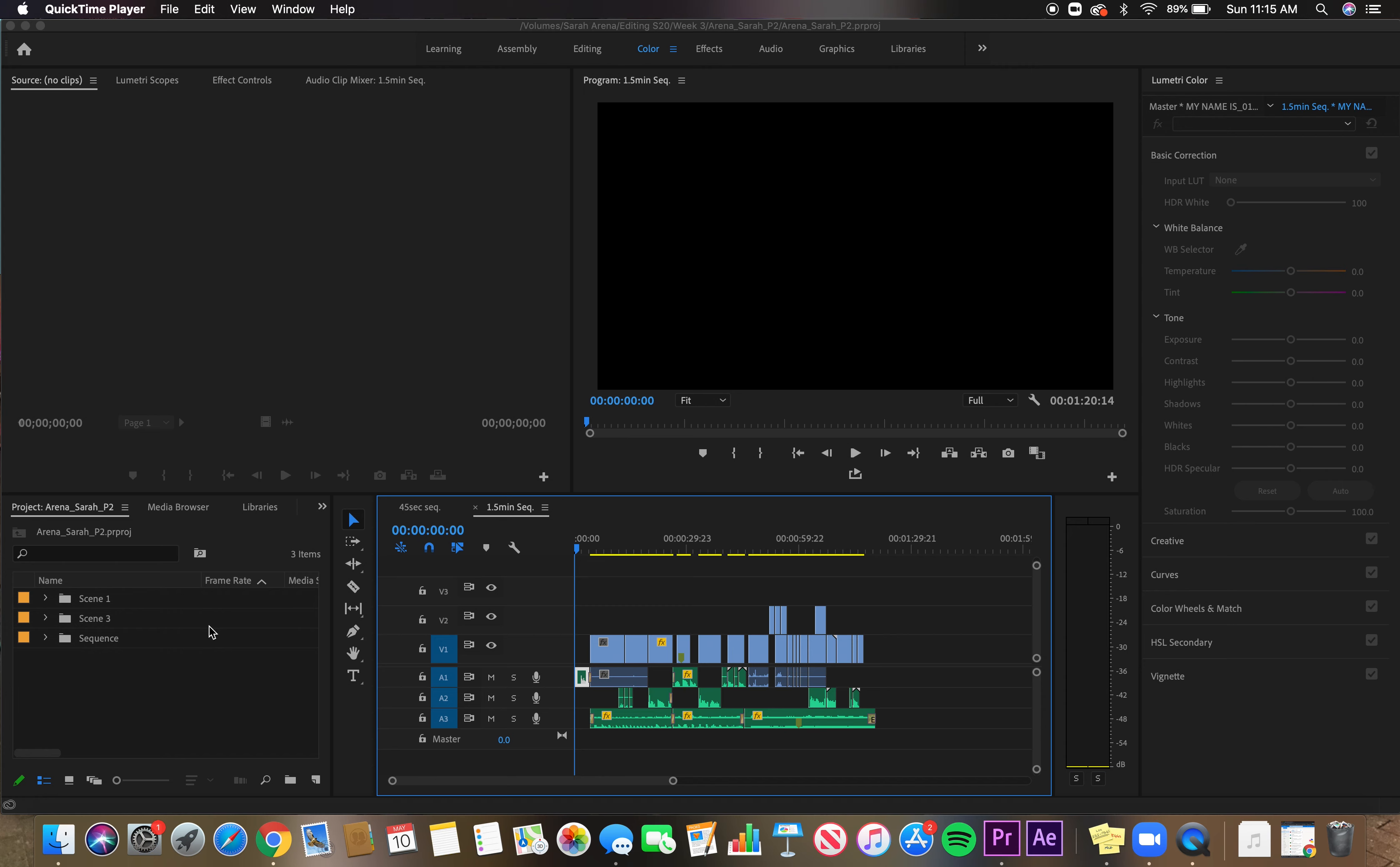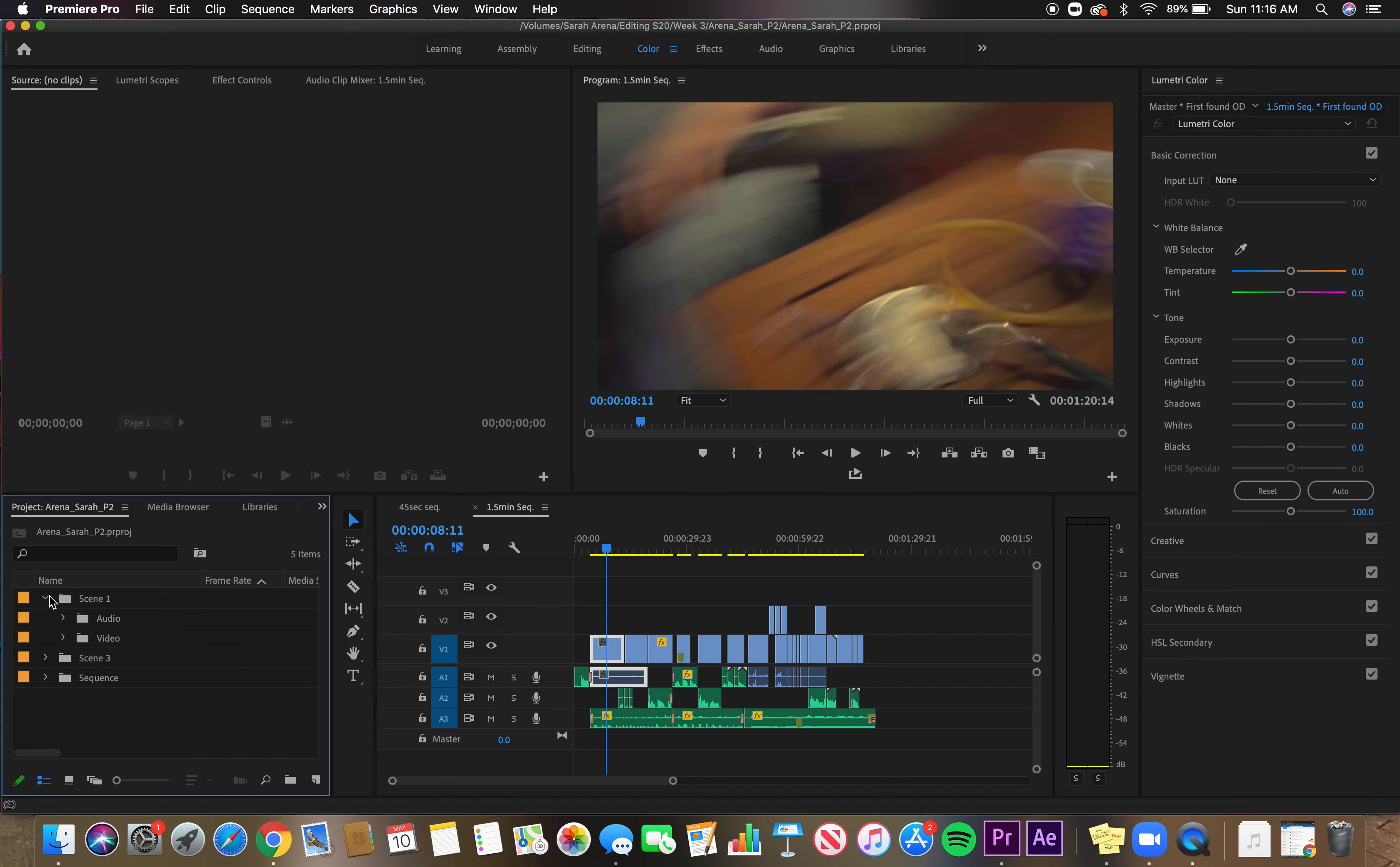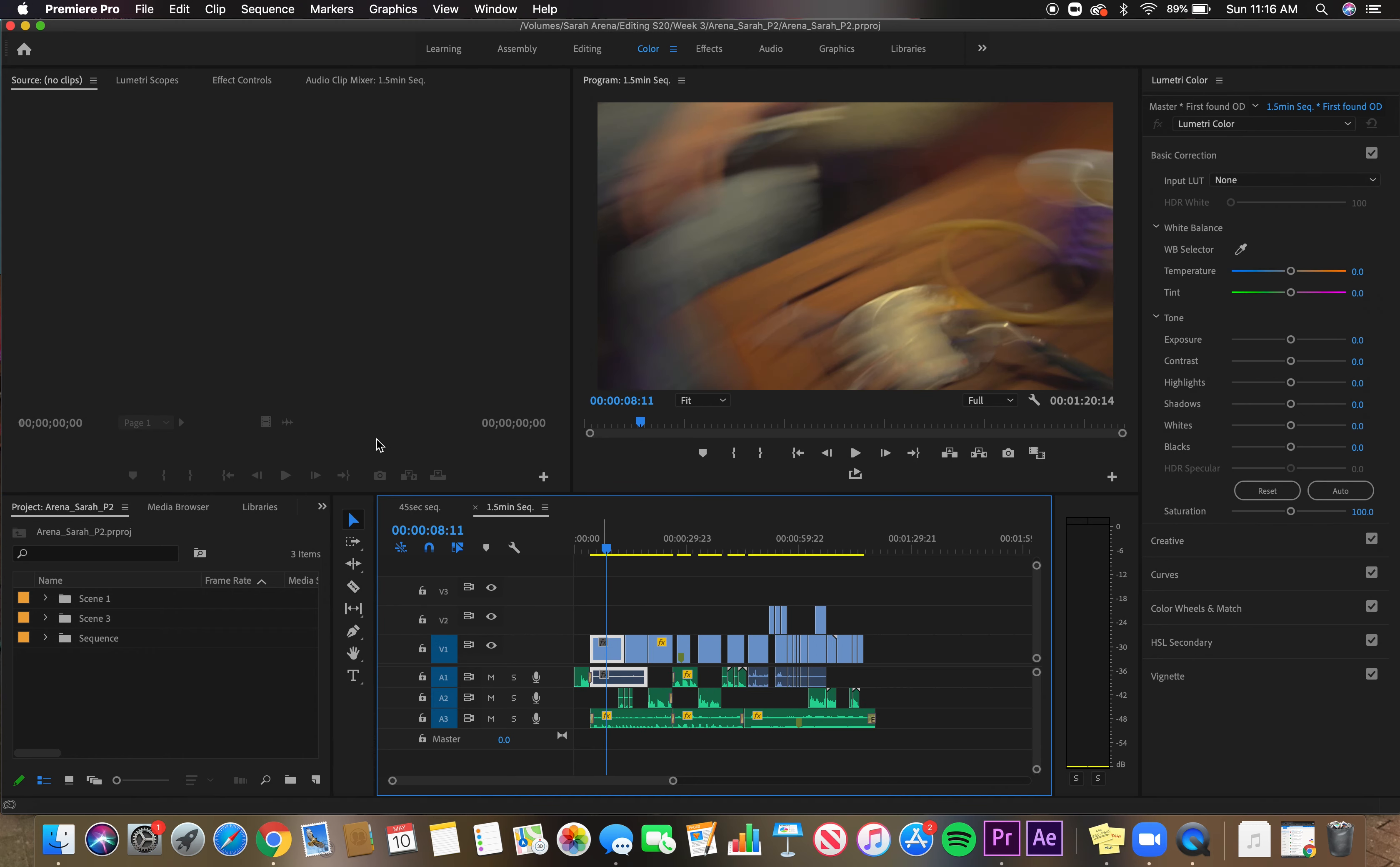So just like the other ones, I'm going to explain why I made the decisions I made and what order I did everything in. So with this project, we were given footage from different scenes that had audio and video elements, and we were supposed to make a 45 second sequence of it and a minute and a half sequence of it.